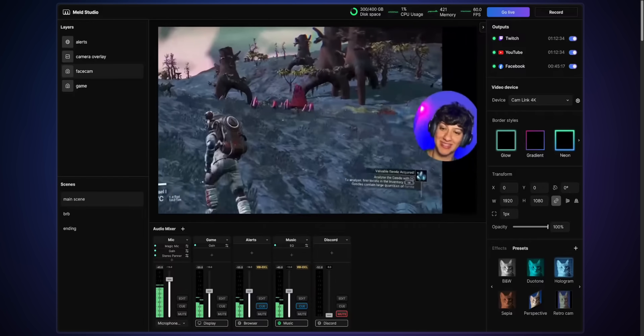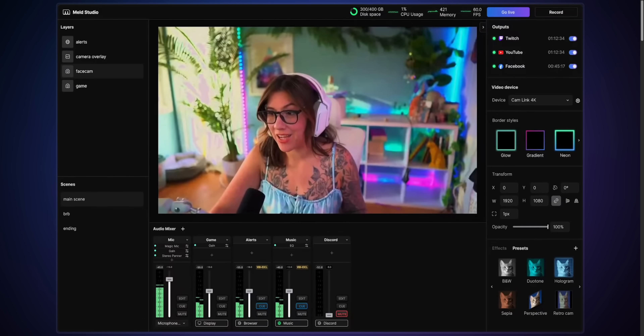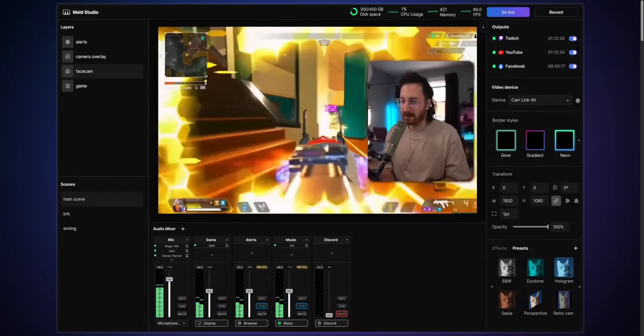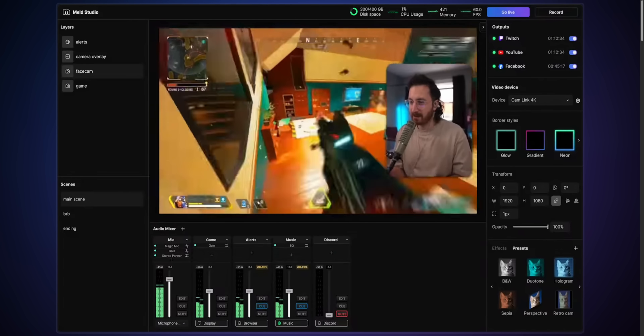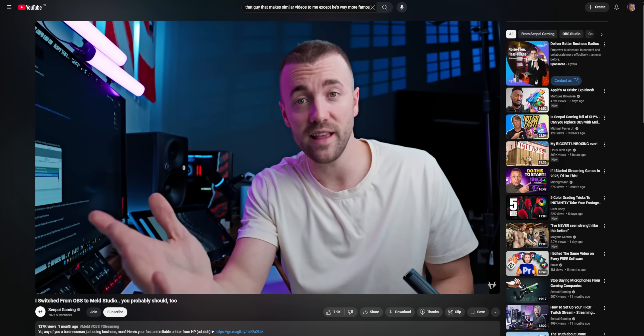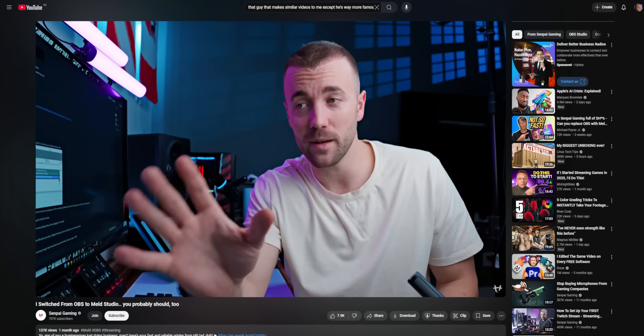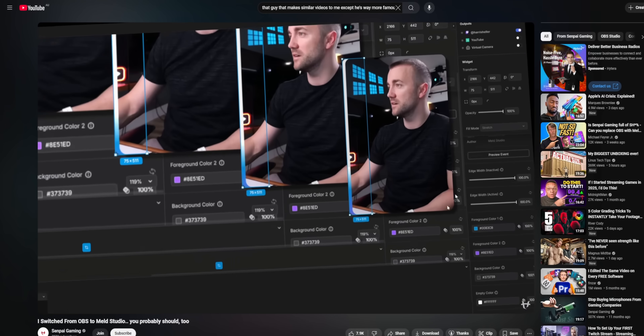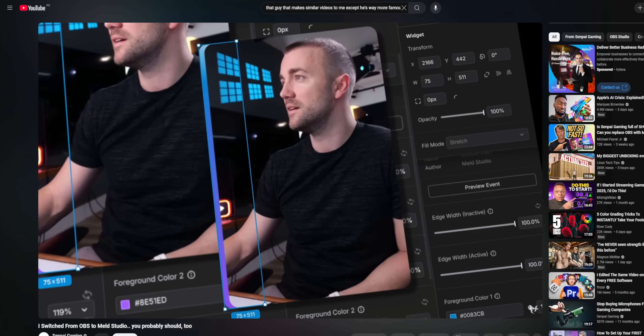We gotta talk. I've been getting a lot of questions about this supposed OBS killer called Meld Studio, presumably because Harris made a video on it recently, and it's got a lot of people asking: should you switch over to Meld Studio, or should you just stick to regular old OBS Studio?